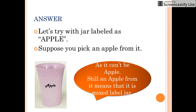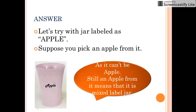Let's come to the selection. Suppose we select a jar which is labeled as apple — we also know that this label is incorrect. When you pick a fruit from this jar, it can be an orange or an apple. Suppose you pick an apple from it. Now, analyze carefully that out of the three jars, apples are present only in two jars: the labeled apple jar and the labeled apples and oranges jar.